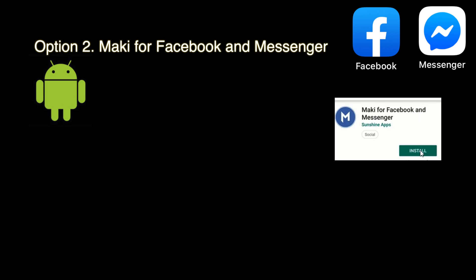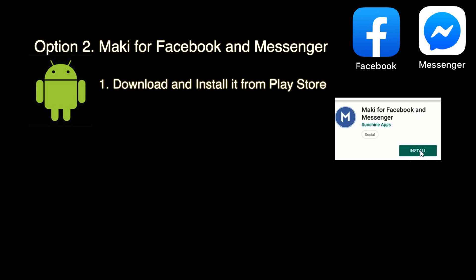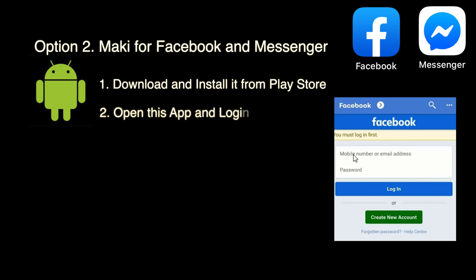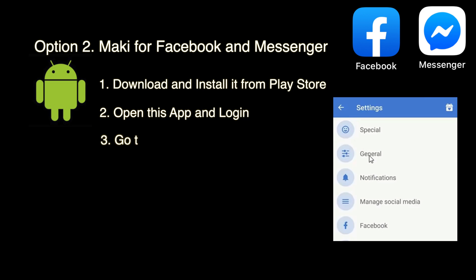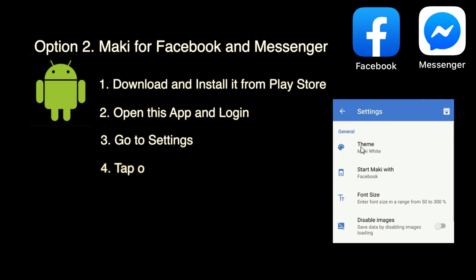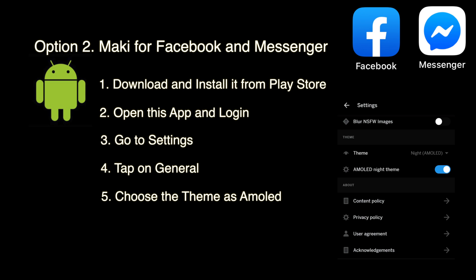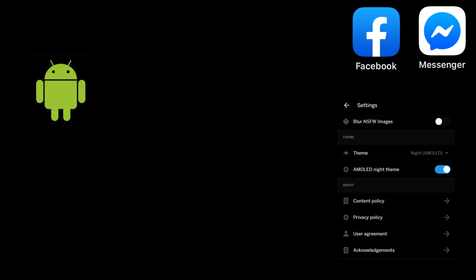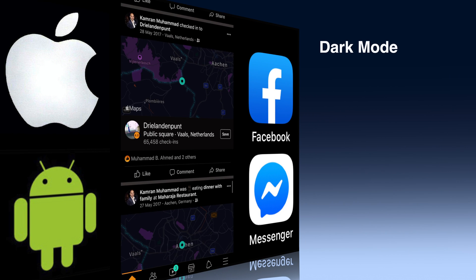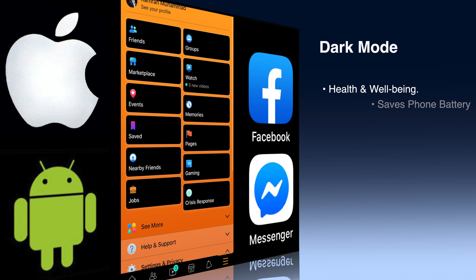Option two: download and install Mackie for Facebook and Messenger from the Play Store, open the app and log in, go to Settings, tap on General, and choose Theme as the mod.